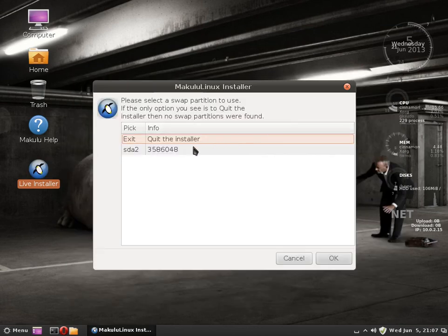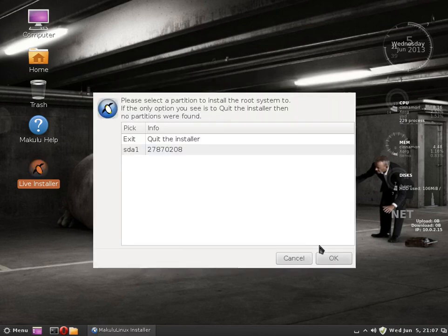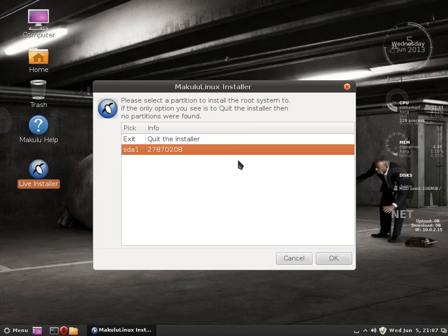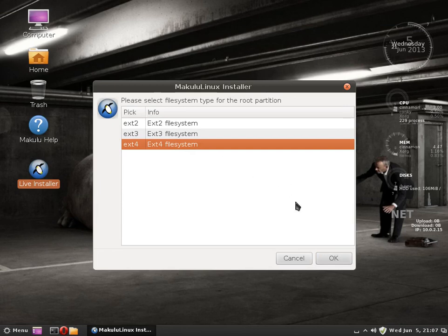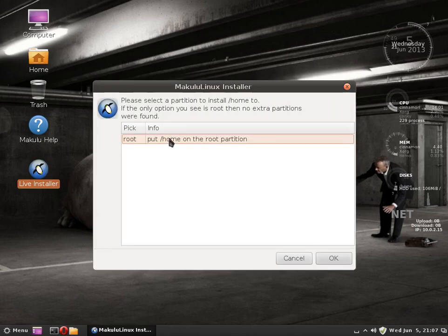Now we close partition. Then it says please select your swap file, that's obviously SDA2. Please select where you install root partition, SDA1. It asks what type of file system it is. We made it EXT4, which is right.